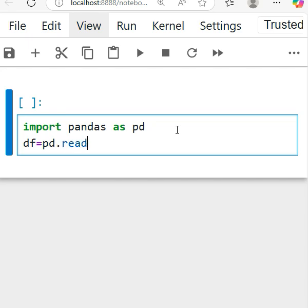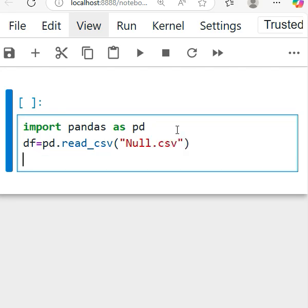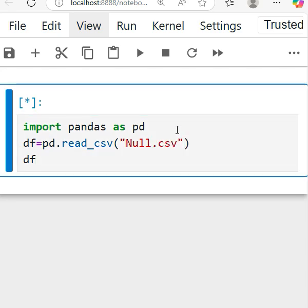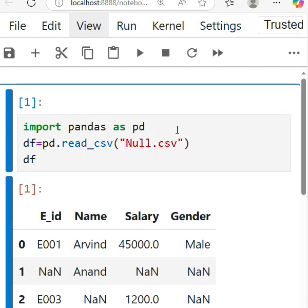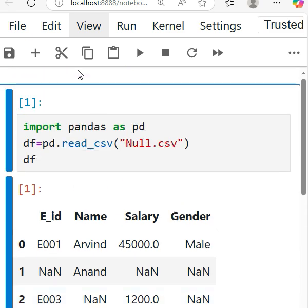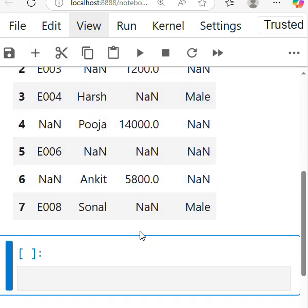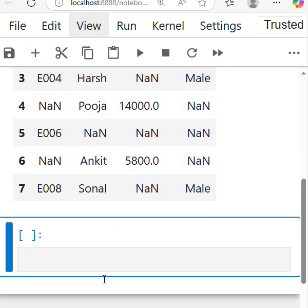read_csv. Okay, read_csv, and here I read my file like null.csv. And df is printed, so I'll get my values here as you can see. So I want to check the